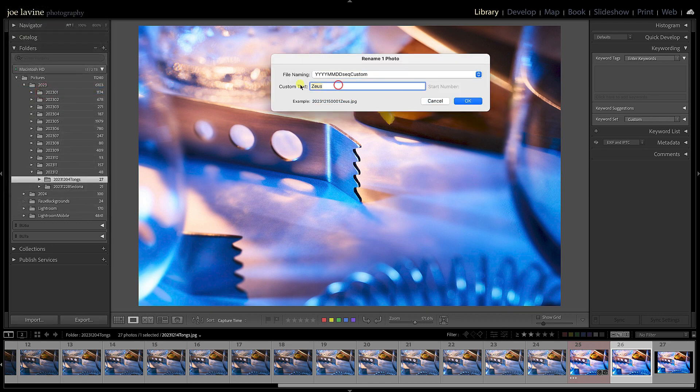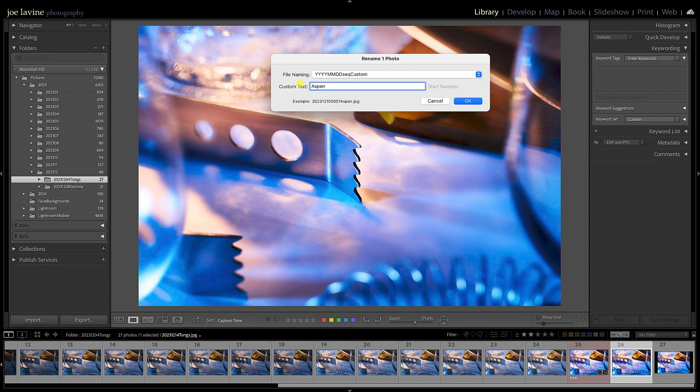I can pick that same template and I could add custom text here if I'd like, whatever I want to add to it. It will very quickly rename the images on my hard drive and also in Lightroom.